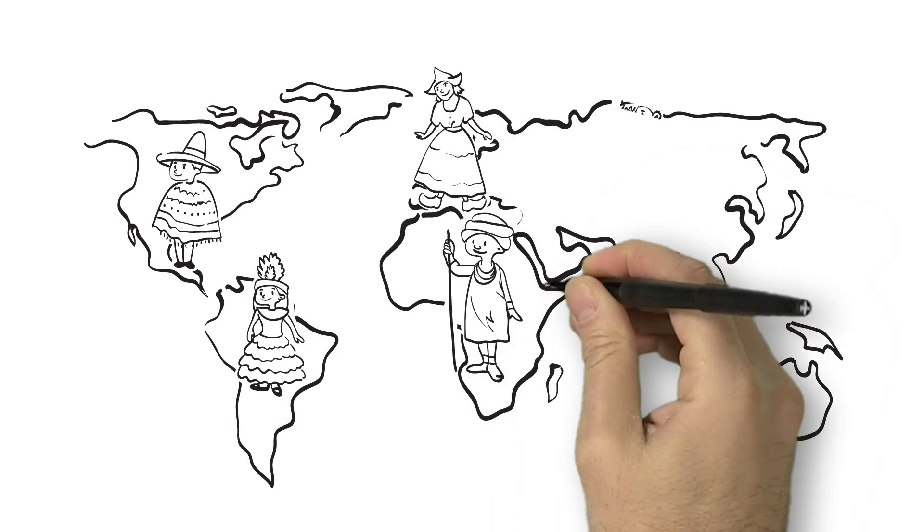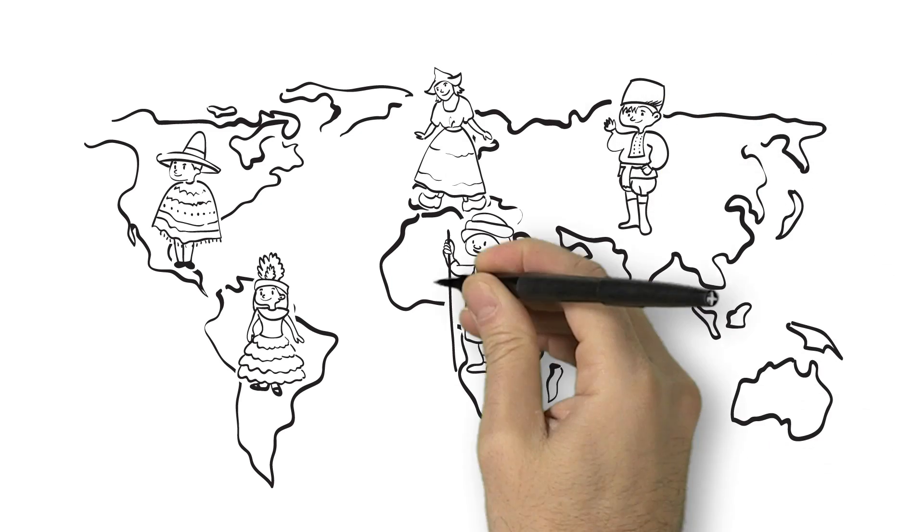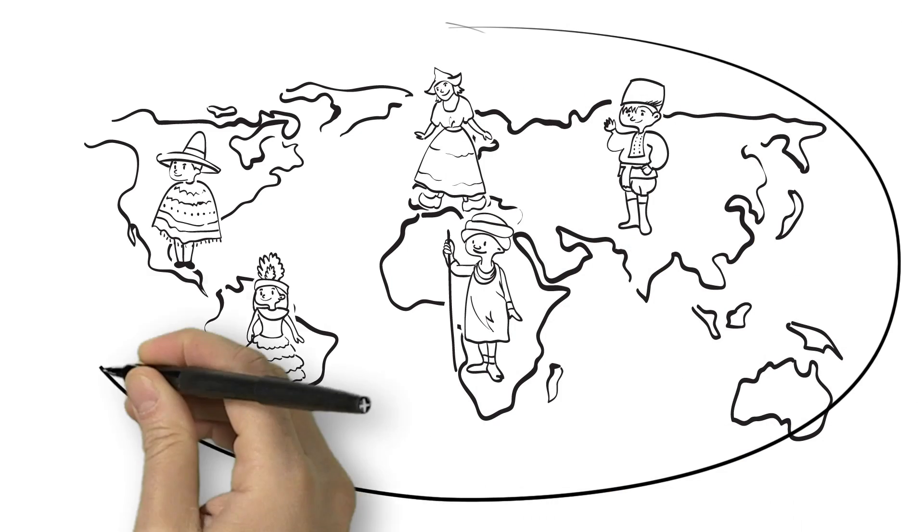The research showed that engaged employees share three characteristics regardless of country, culture, industry, or language.